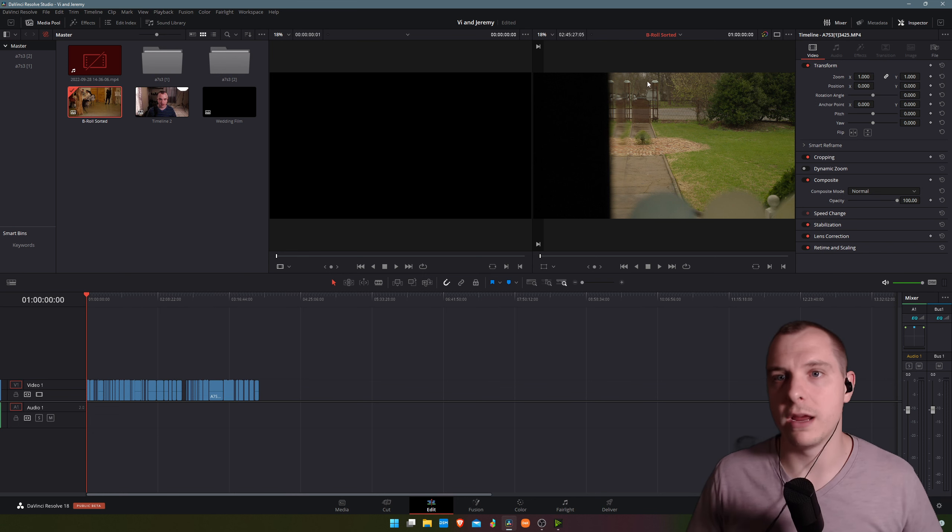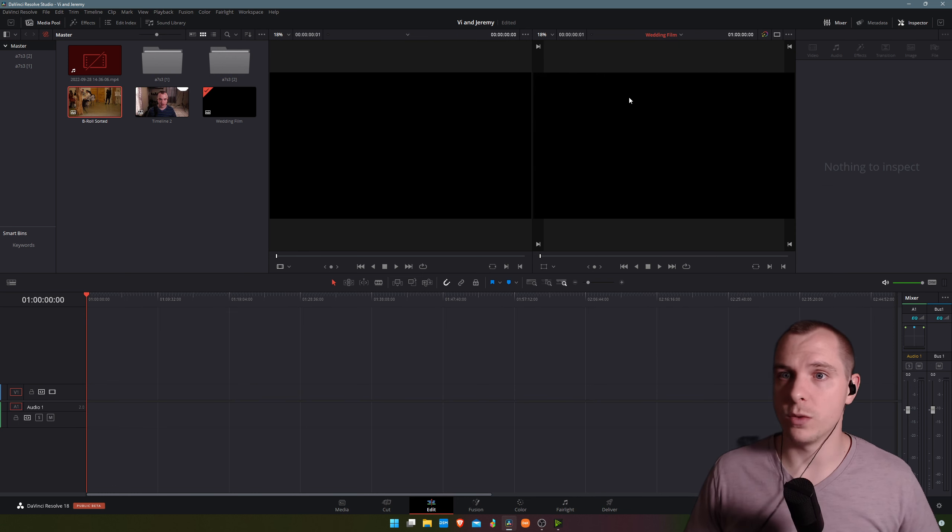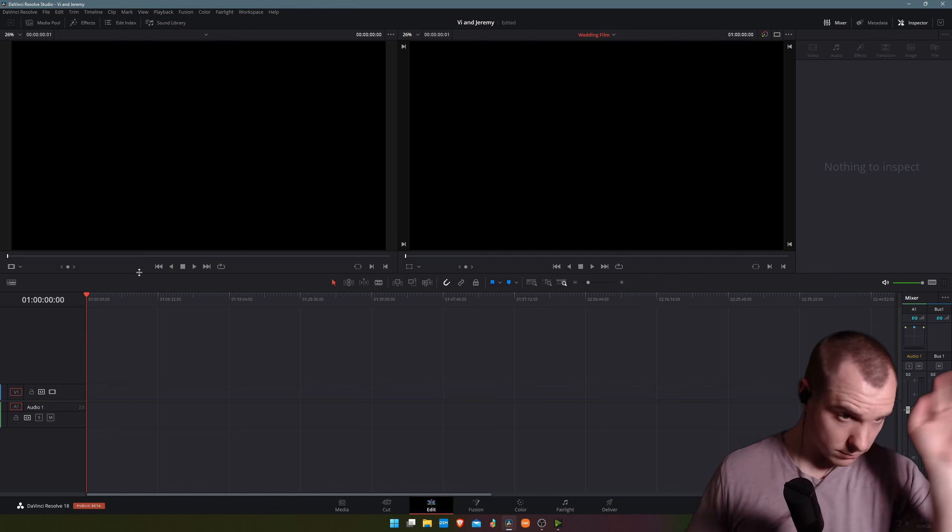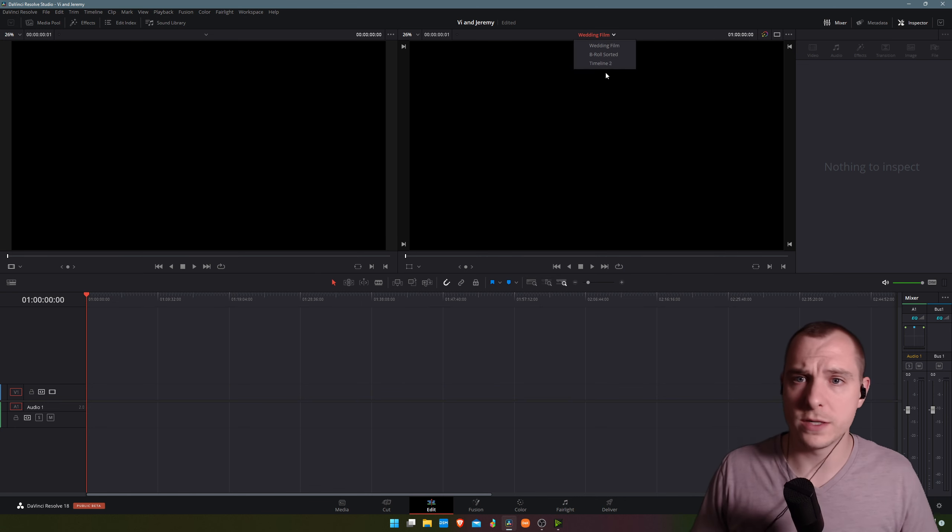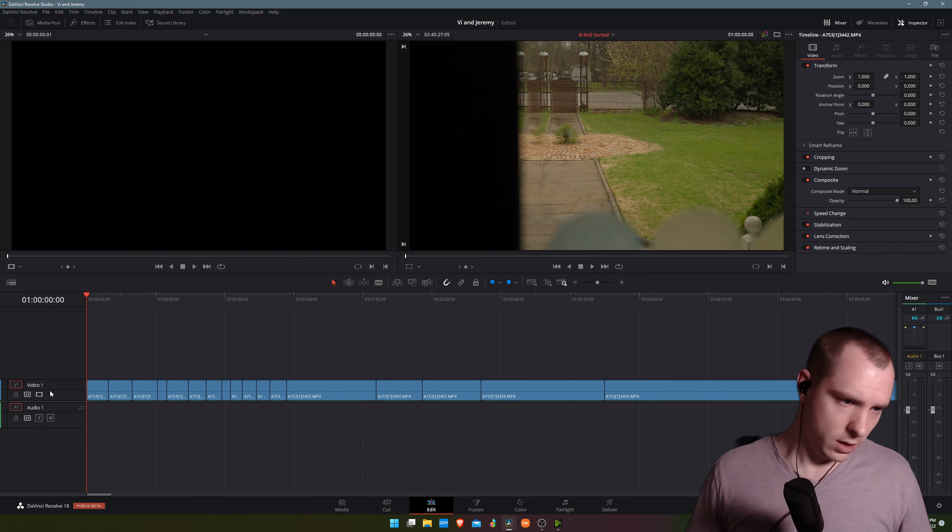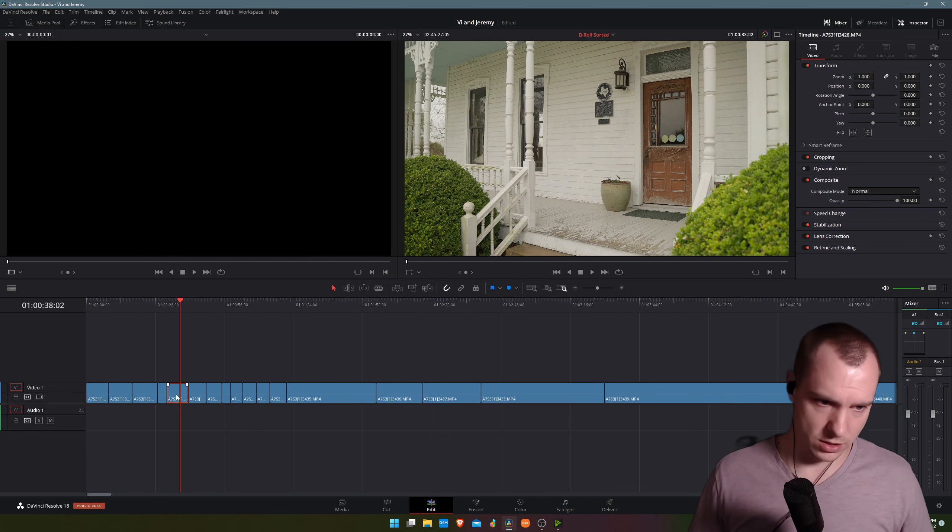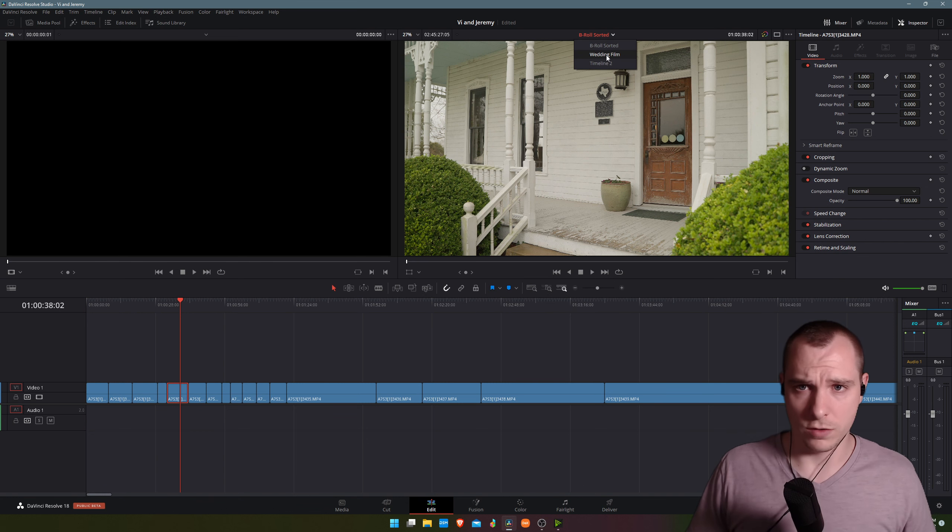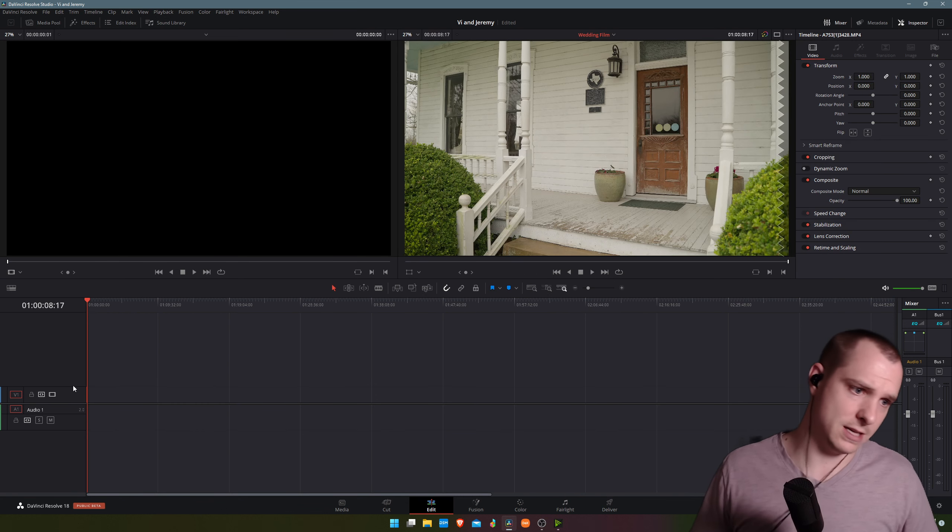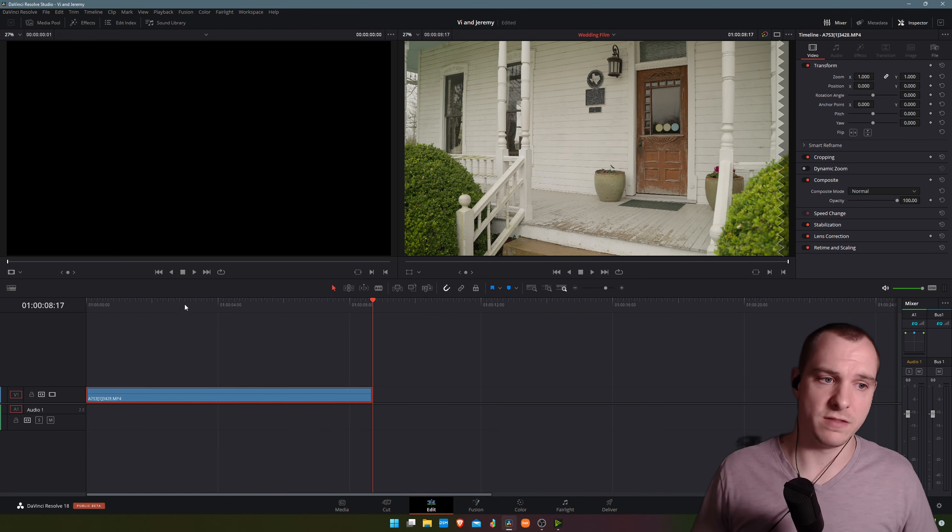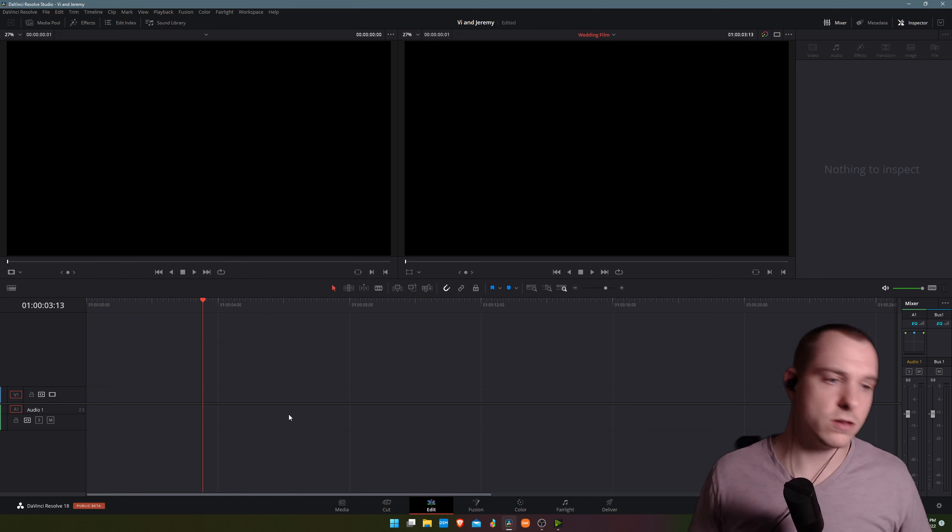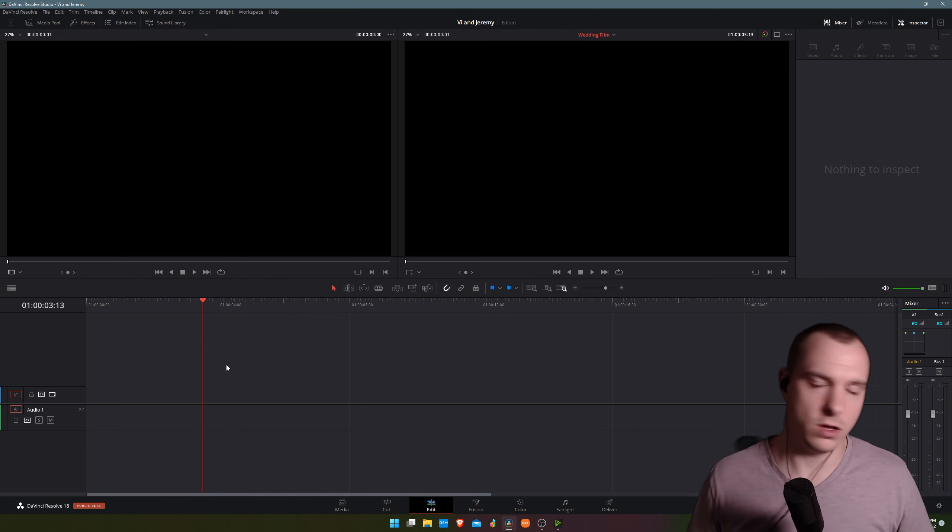Instead of having to jump back and forth—you can see right here in my viewer, if I click on this, I can switch to the wedding film timeline. But instead of having to switch between them where I go to my sorted b-roll and say, oh I really like this shot, so I'm going to grab it, copy it, go over to the wedding film, and then paste it—that takes a lot of time. It's very difficult and time consuming, and you can do it that way, but it's just going to be a huge nightmare.